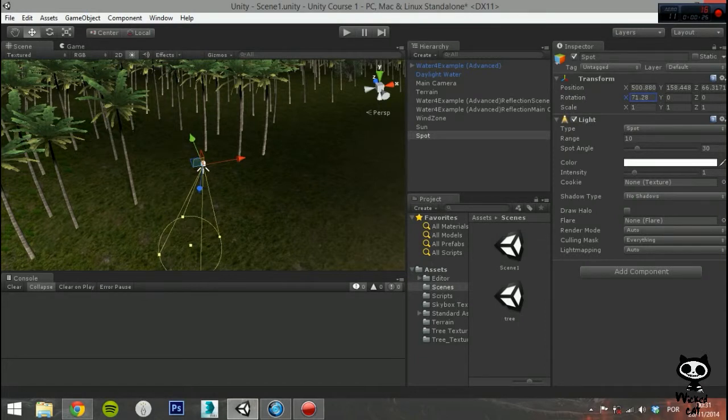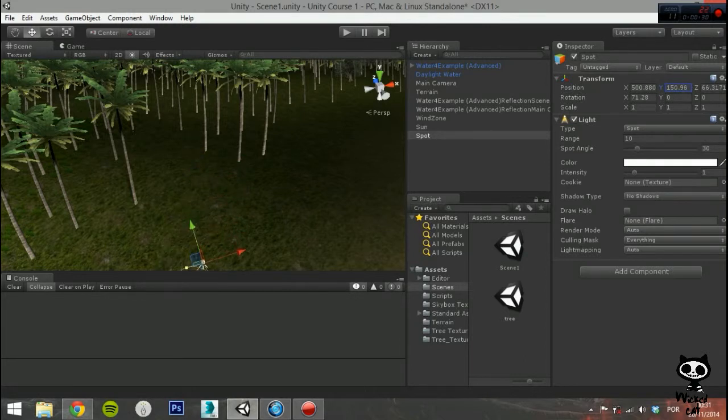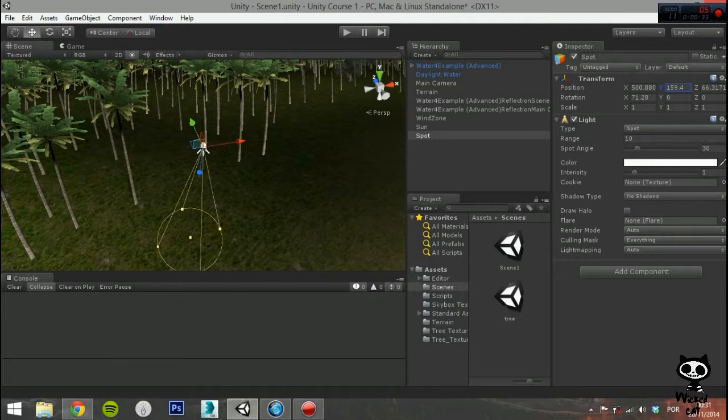The first parameter on the light component is Type. Here you can set the type of light you want to use. You can either select Spot, Directional, Point or Area. Today we are going to use Spotlight, so set the type to Spot.